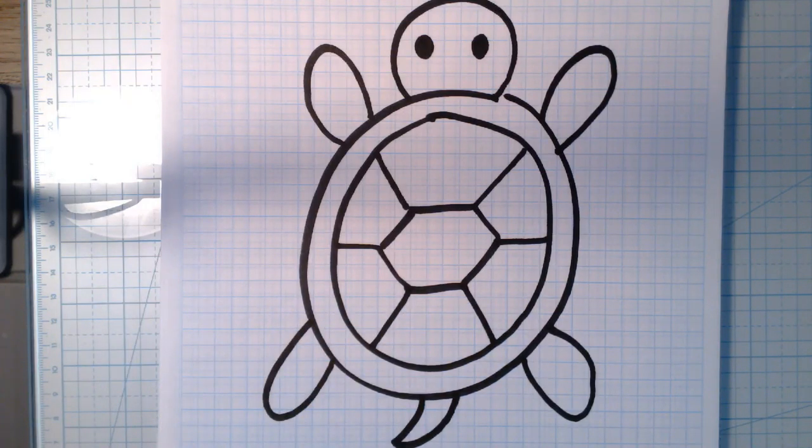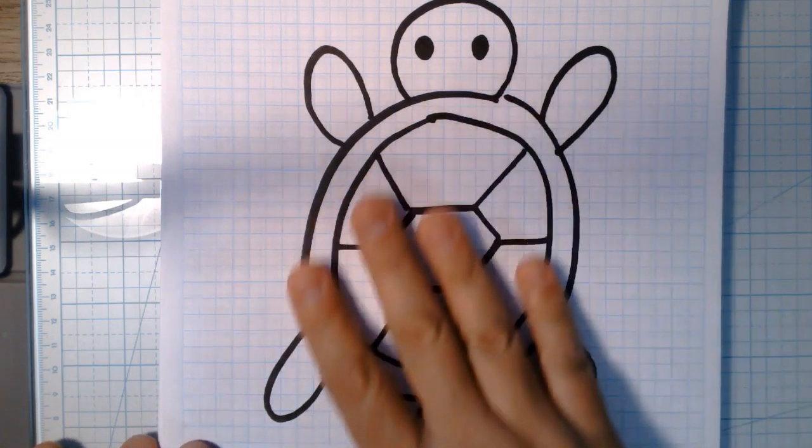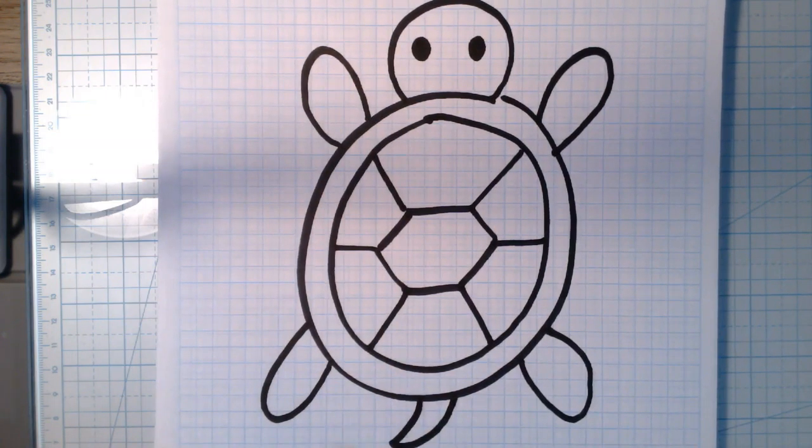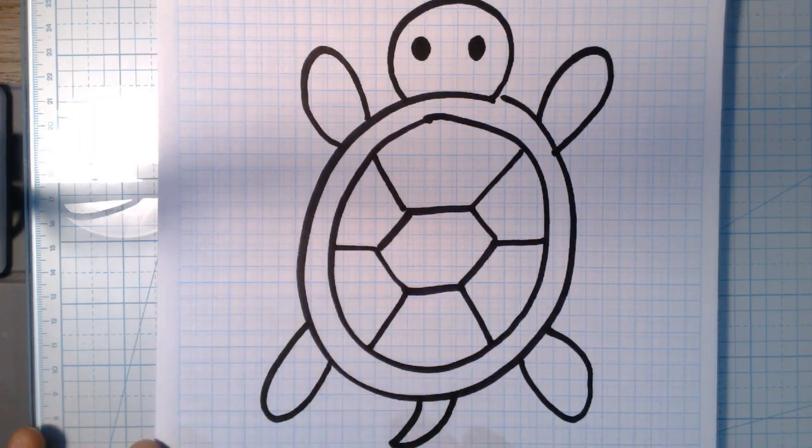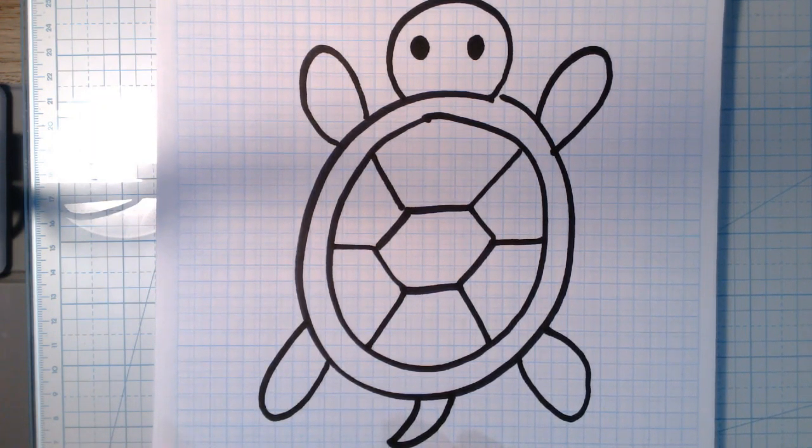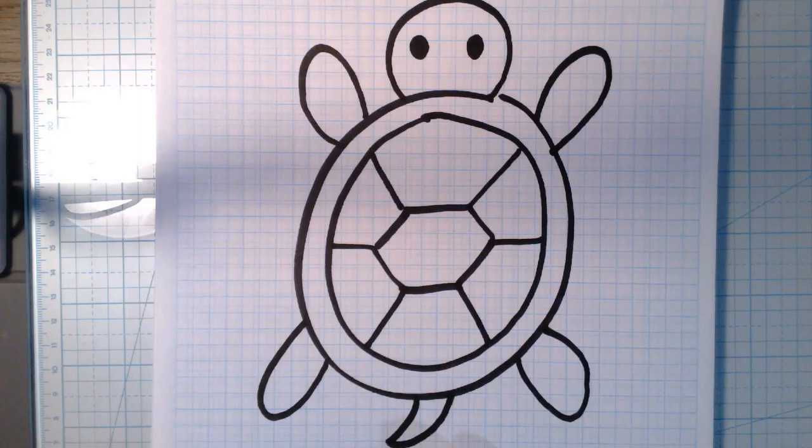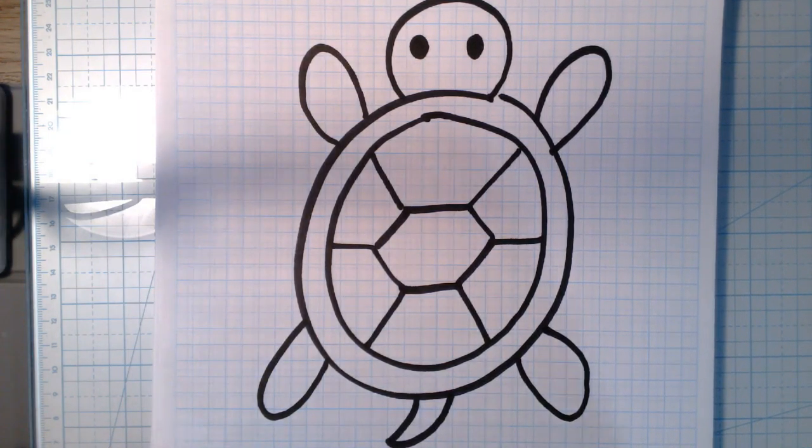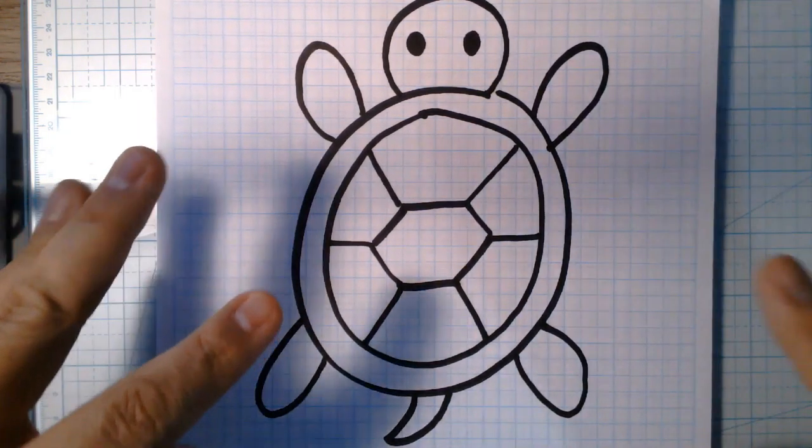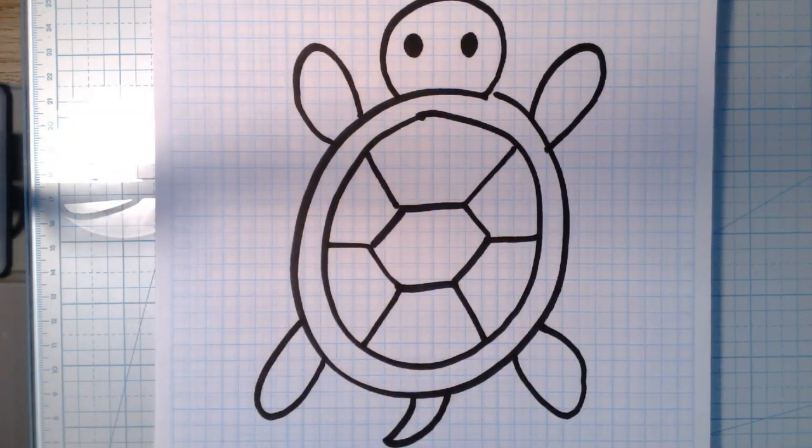All right guys, so like I said what I want you to do is just kind of focus on the shell today. How can you design that? How can you make it look cool? We've done lots of work with patterns and lots of work with symmetry and lots of work with lines and repetition and all those big words and now it's kind of coming all together here on the turtle shell.